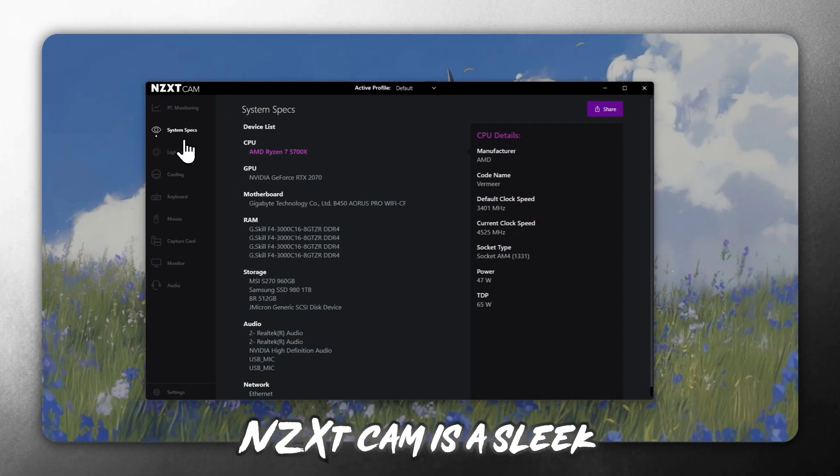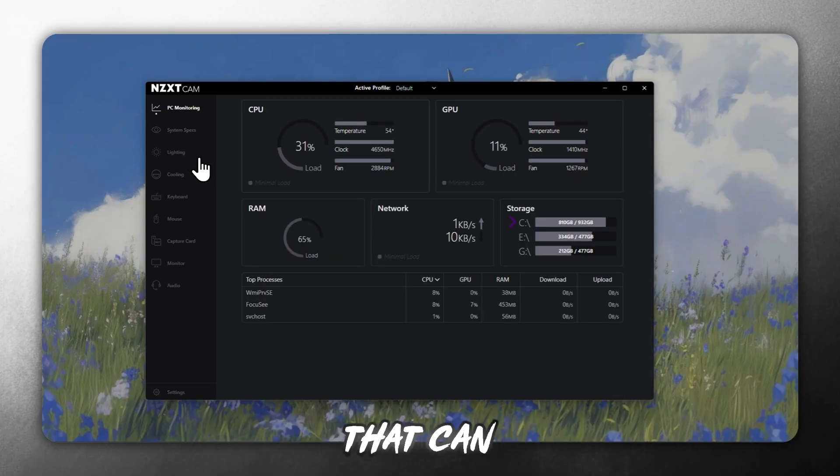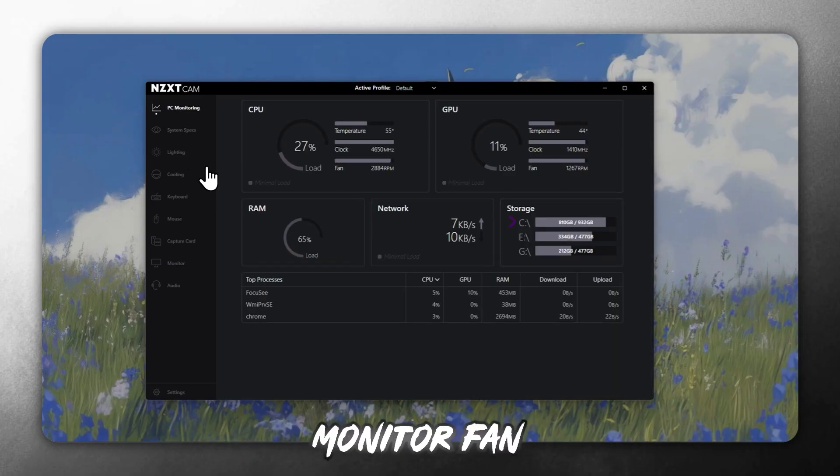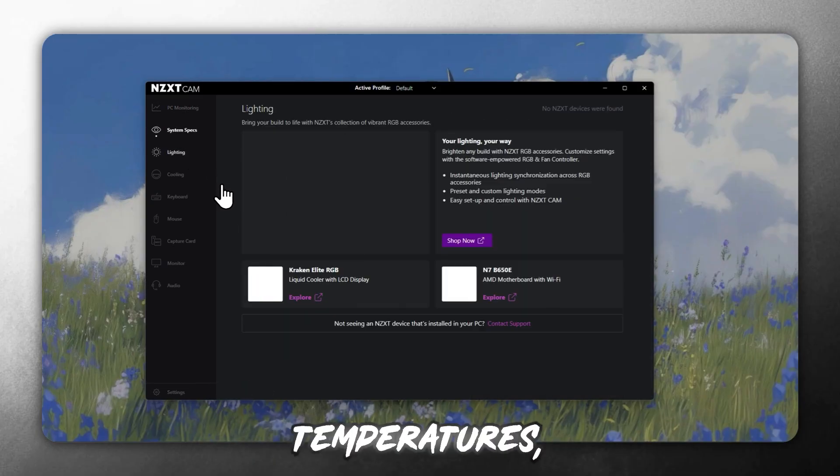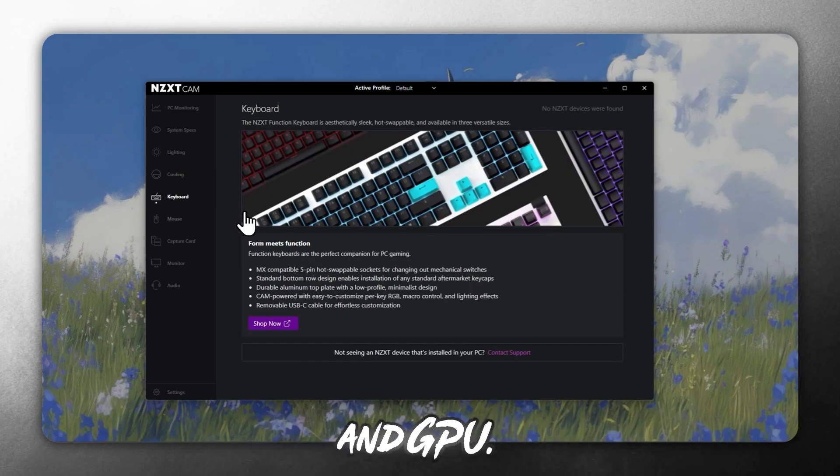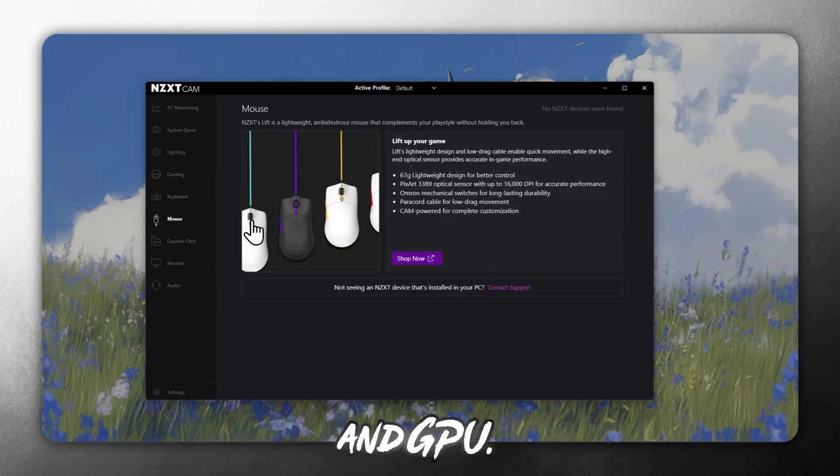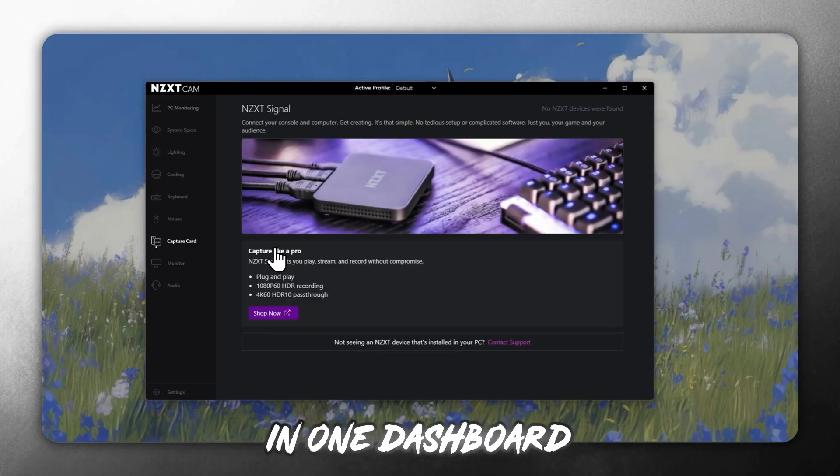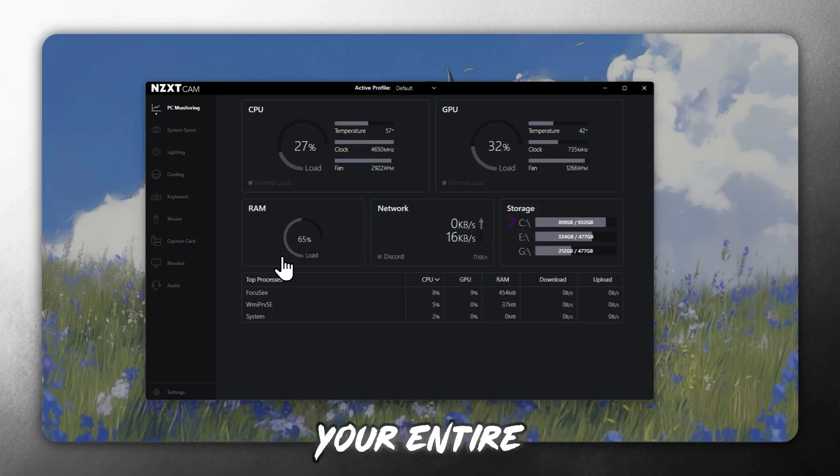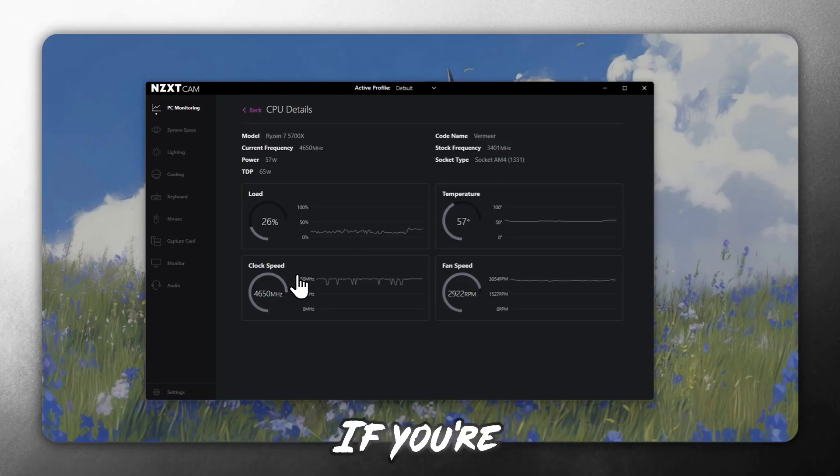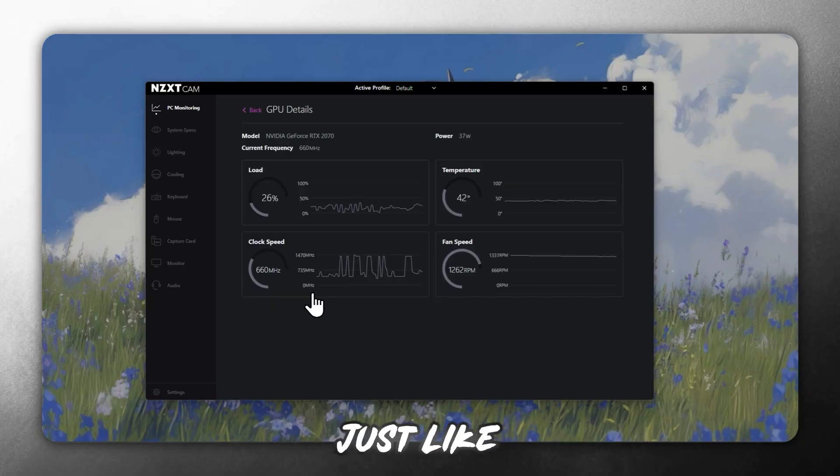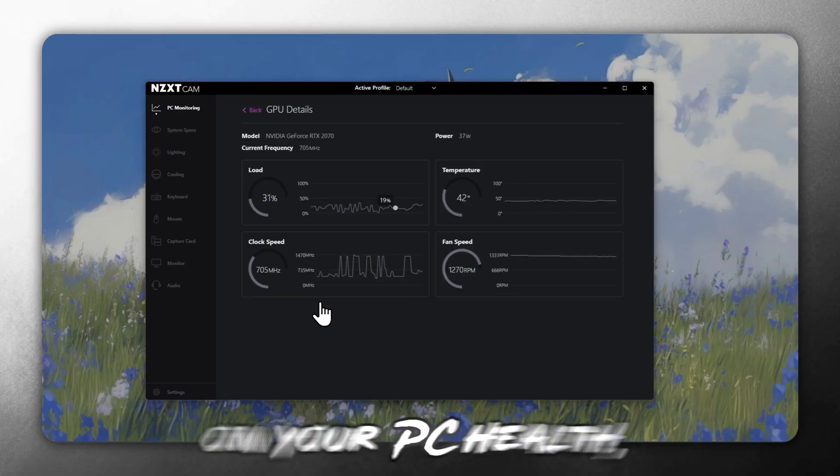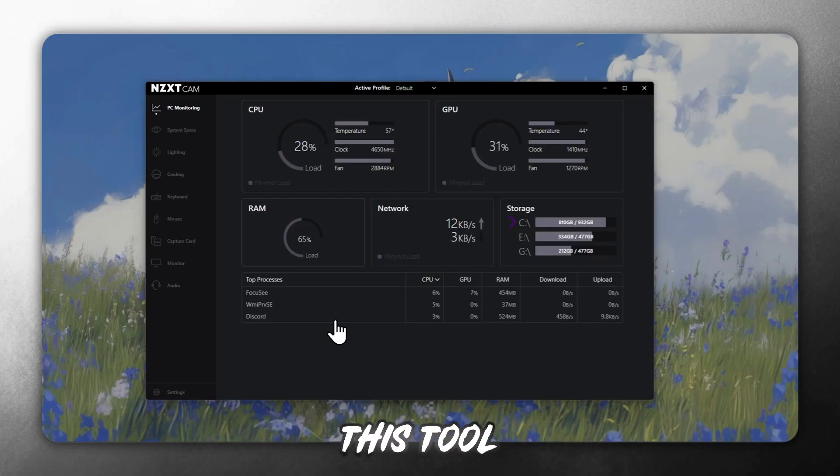NZXT Cam is a sleek and powerful tool that can monitor fan speed, track component temperatures, and overclock your CPU and GPU. It offers an all-in-one dashboard to view your entire system at once. If you're into performance tweaking or just like keeping an eye on your PC health, this tool is perfect.